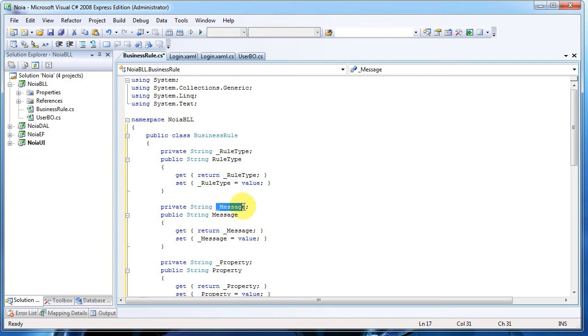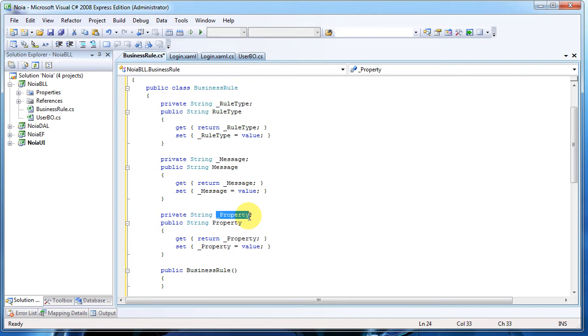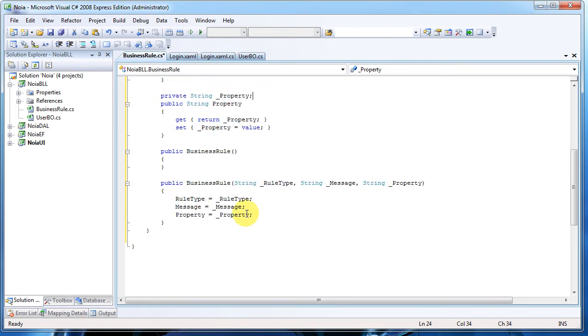Here we have the specific message and the property that was checked. This will be used further in the future to set focus in the user interface to the text box that needs to be modified to have no errors. Basically this is the simple class you can see in here, a constructor.